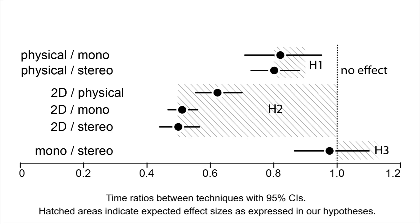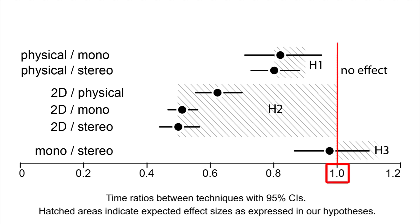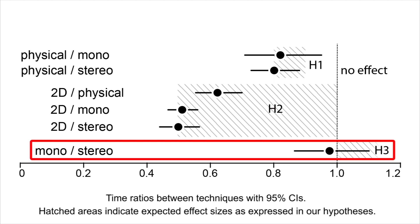This figure shows the pairwise comparisons between conditions in terms of average task completion times. A value of 1 means there is no difference overall. A value of 0.8, for example, means that the first condition took an average 20% less time than the second.